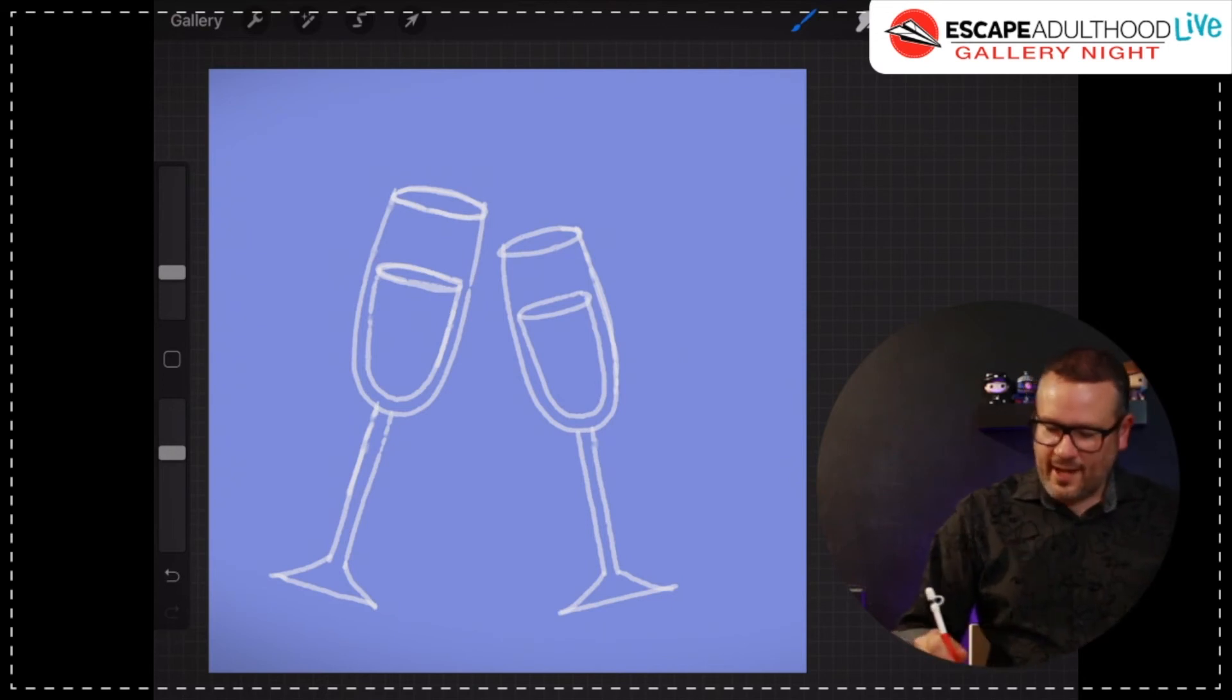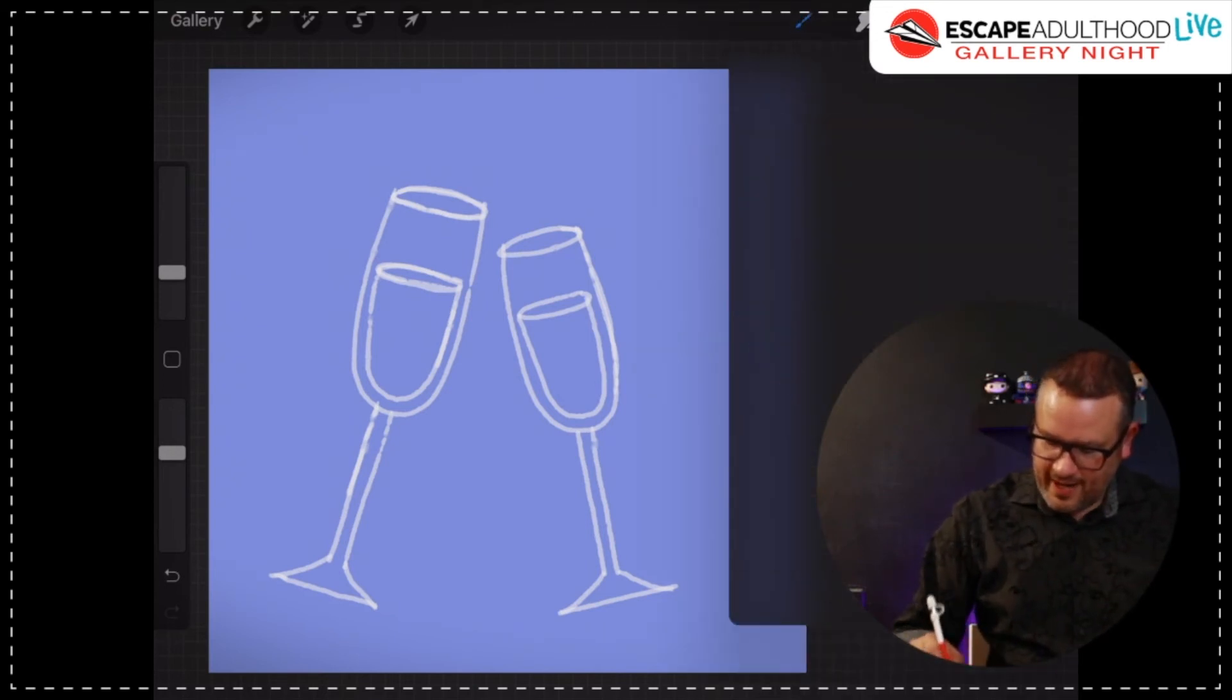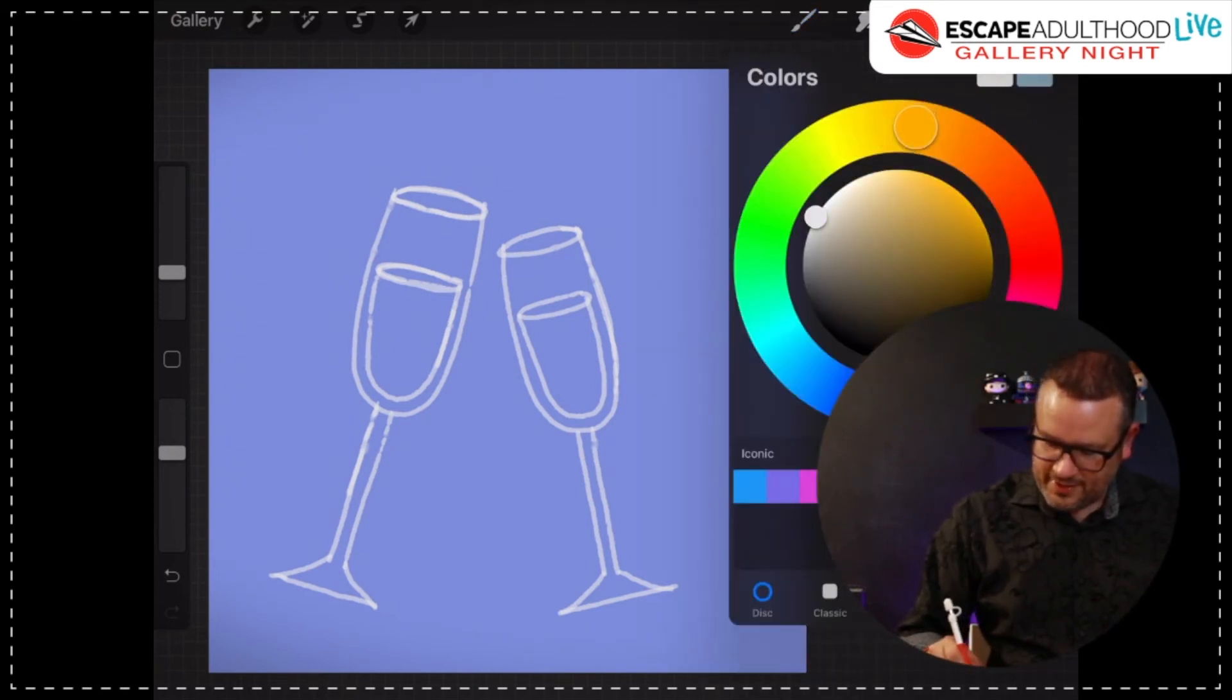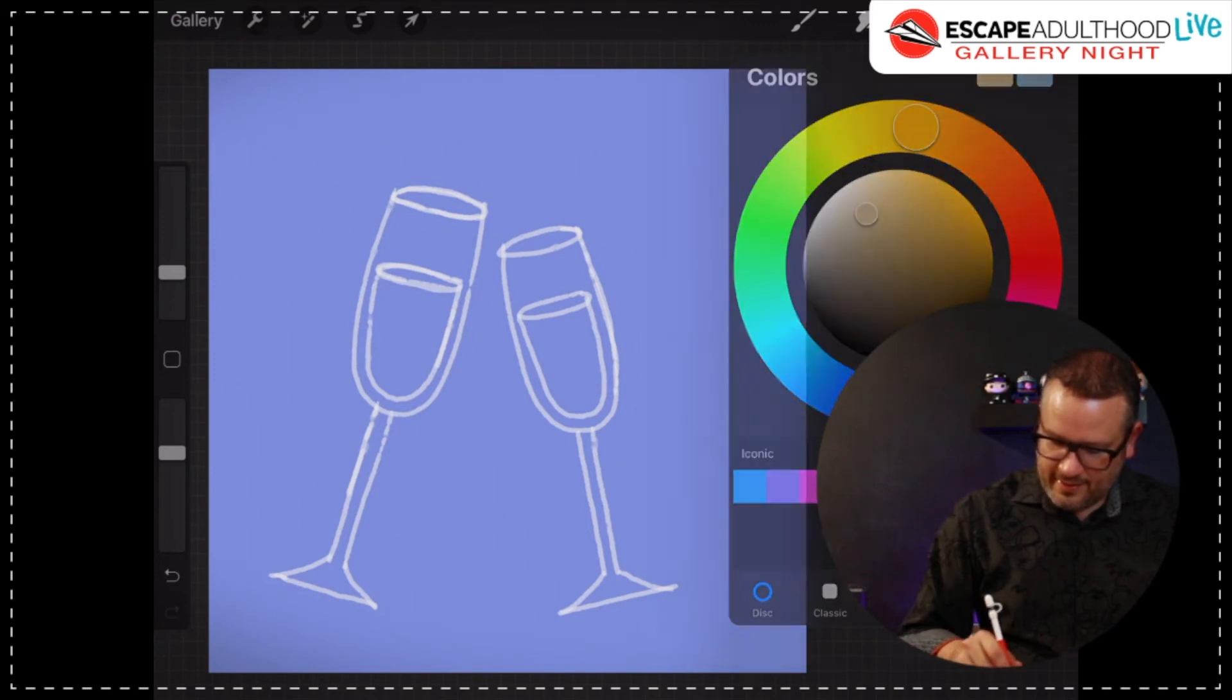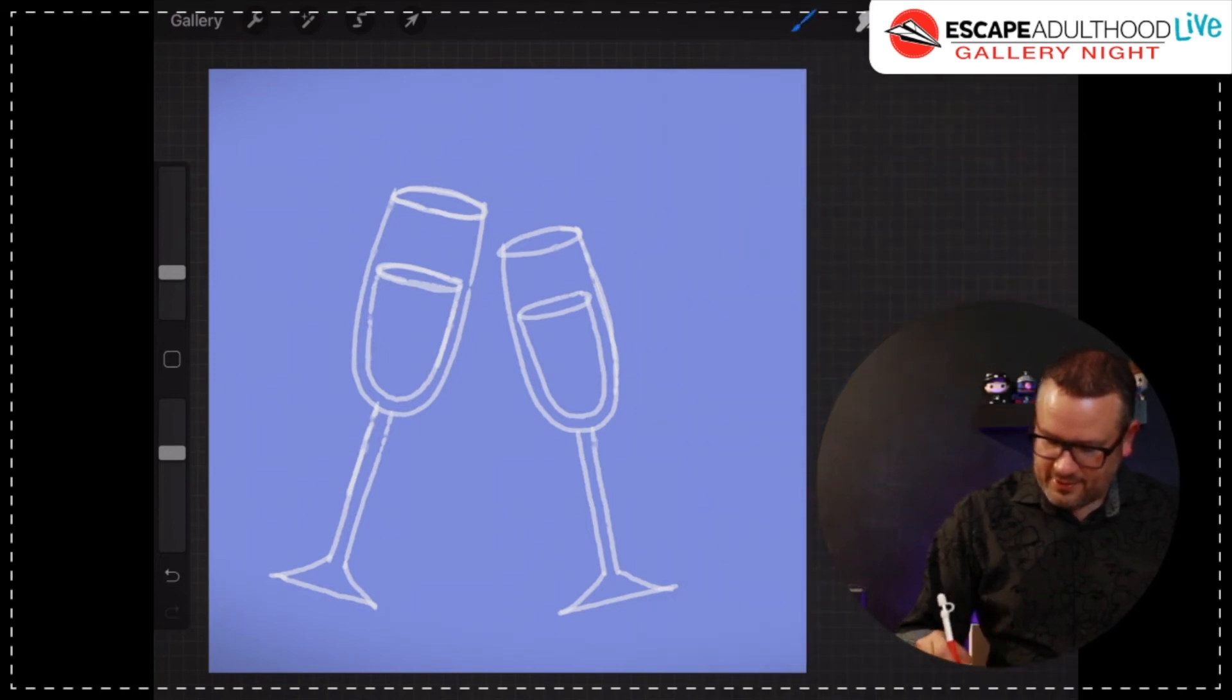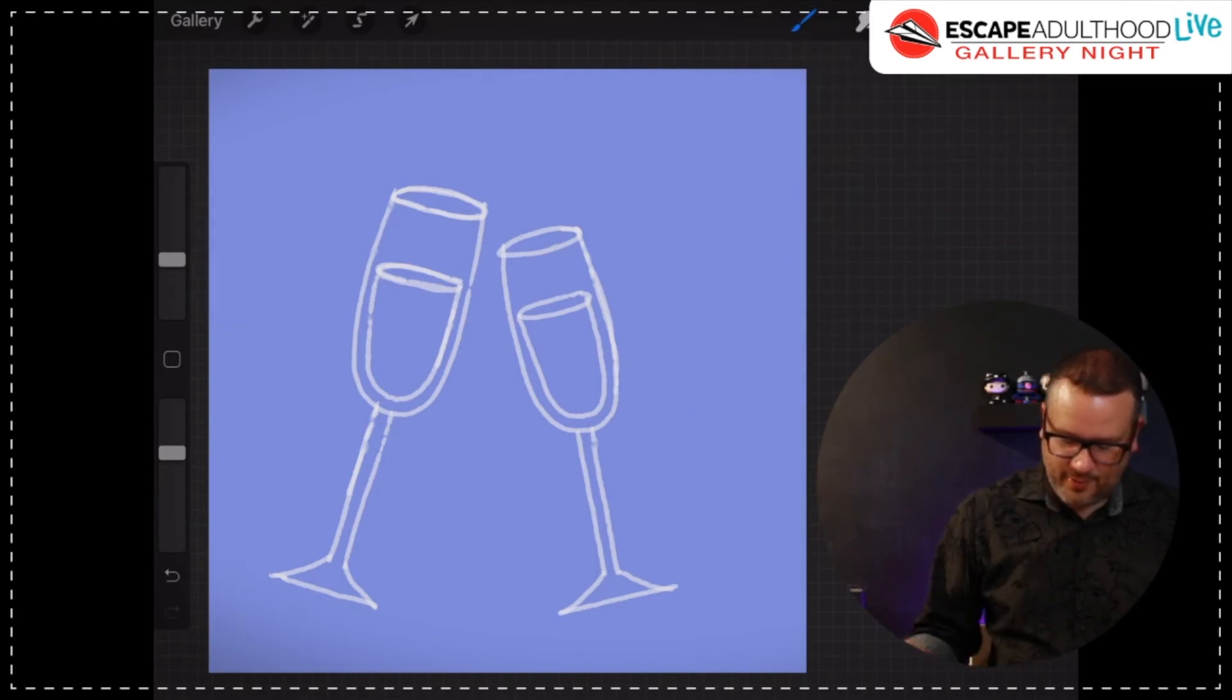Now what I'm going to do, and I'm using an app called Procreate, which is on the iPad, but there's all kinds of drawing pads. And of course you can adjust this however you want with whatever you're working on.